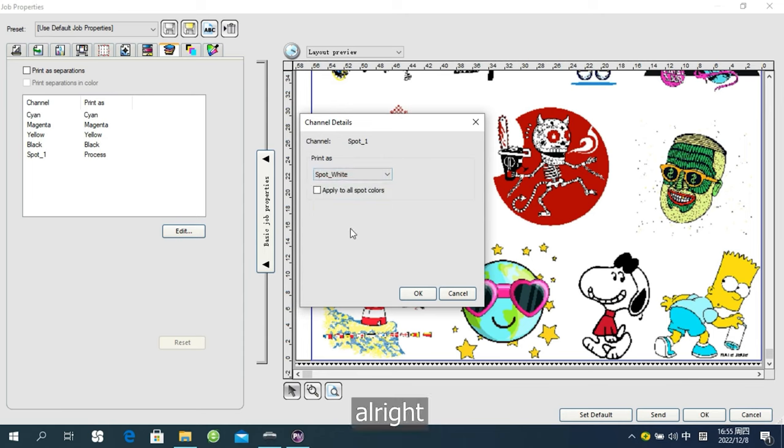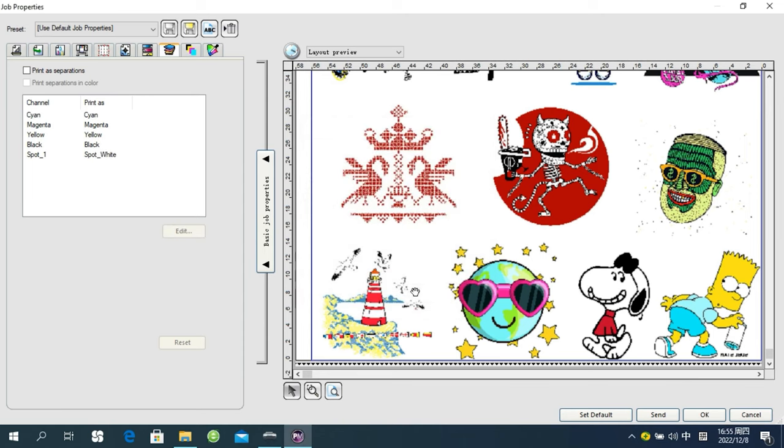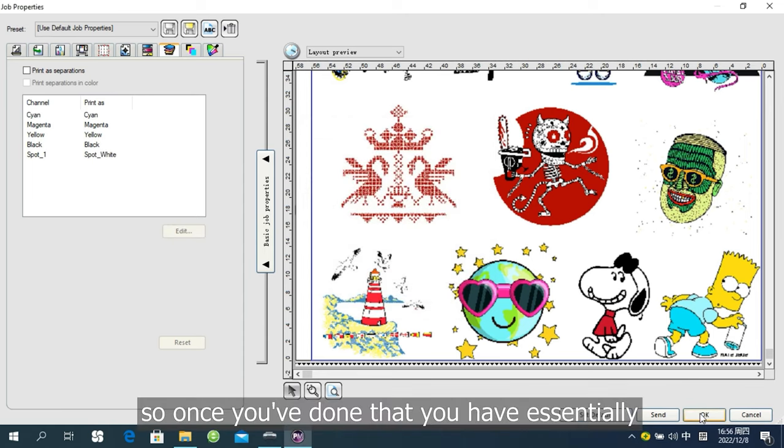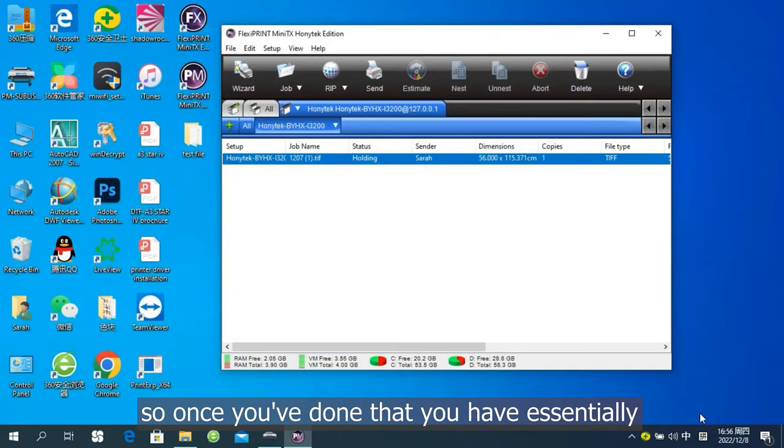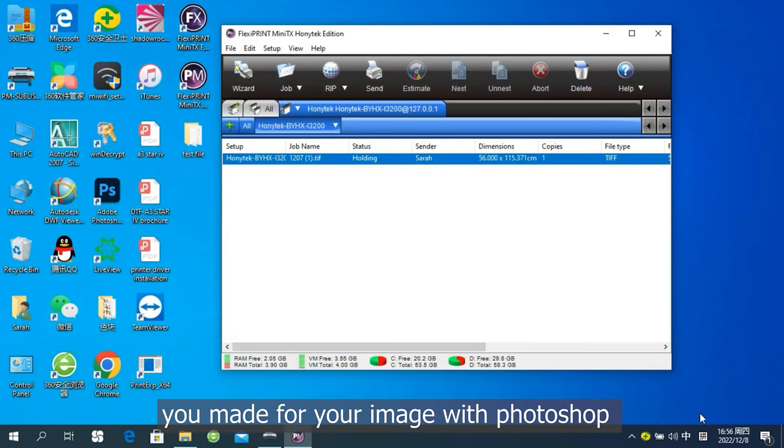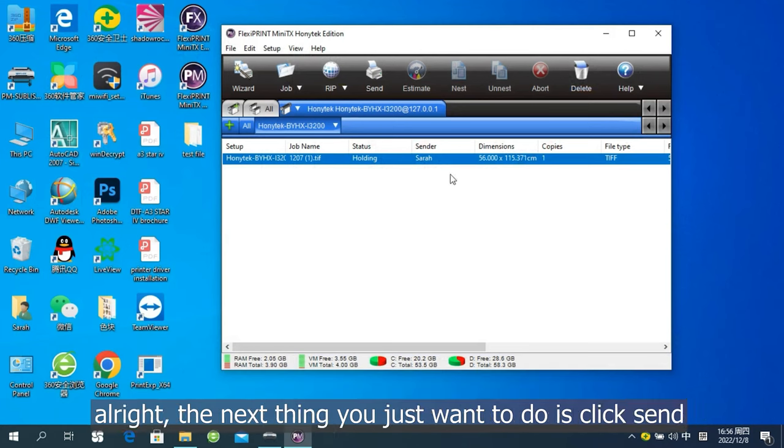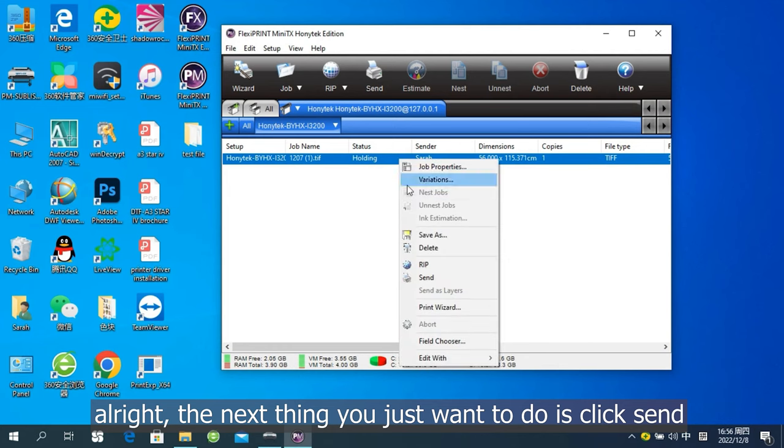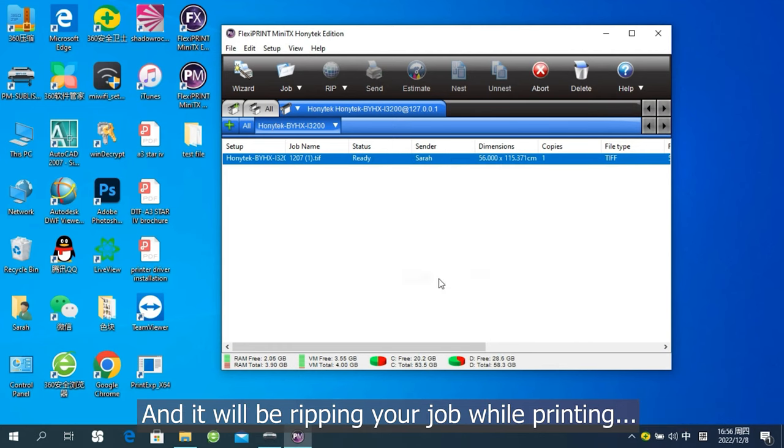All right. So once you have done that, you have essentially told the software that you want the white to print on the selection you made for your image with Photoshop. All right. The next thing you just want to do is click Send. And you will be ripping your job while printing.